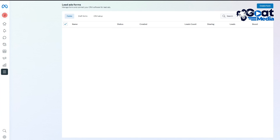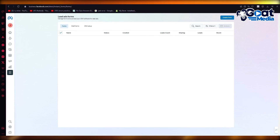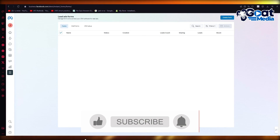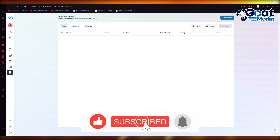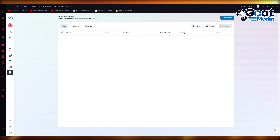That's pretty much it for this video. If you enjoyed watching, please drop a like and subscribe to this channel. If you want to see more videos like this in the future, let me know in the comments below — thank you for watching and I'll see you all next time, goodbye.